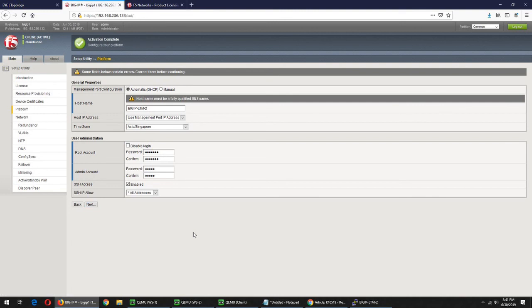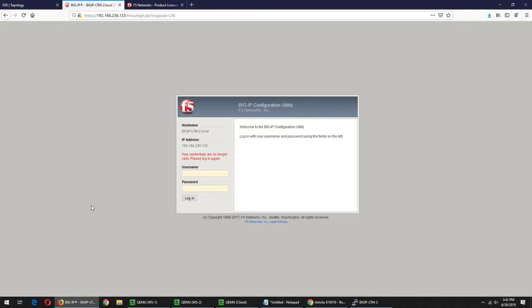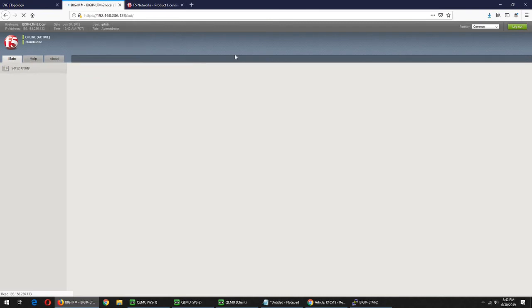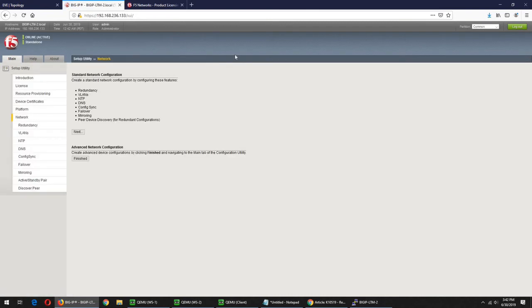Click Next. Okay, standalone configuration. Click Finish.